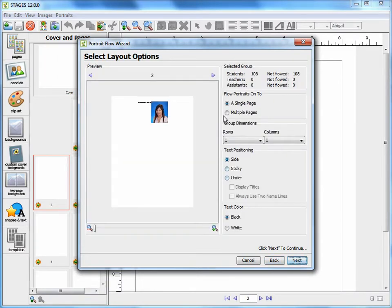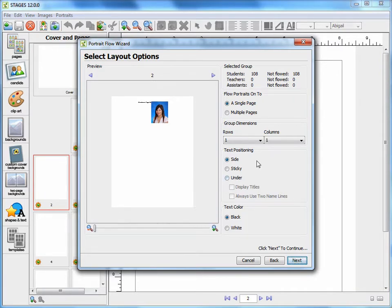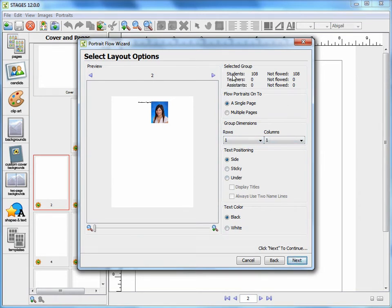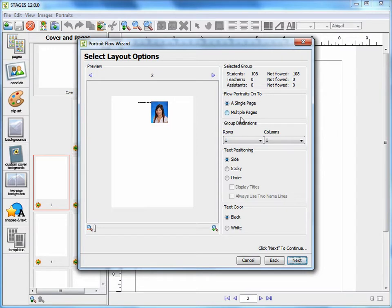Here, you will see a preview of the portrait flow on the left-hand side, and you will choose all of the options about your flow on the right. Please pay attention to how many people are in your portrait group, and to make sure that if you're only flowing on a single page, that you have enough space allotted for all of them, or if you're flowing on multiple pages, that you're choosing the correct options so they flow across the pages you want.